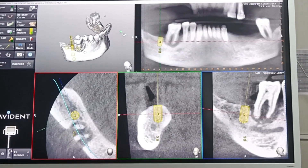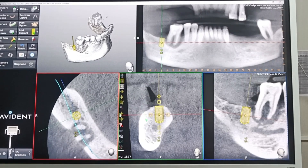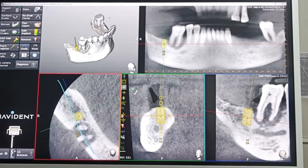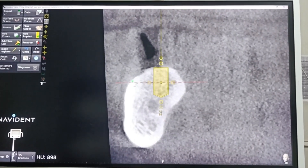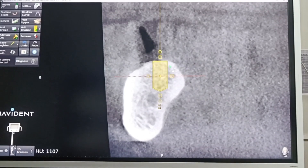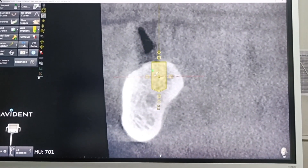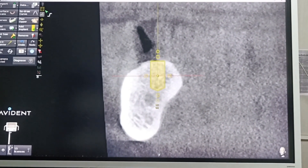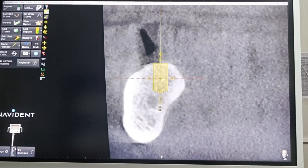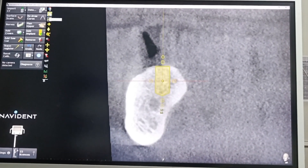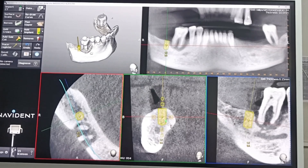The buccal plate is thinner than the lingual plate in this resorbed case. When the tooth was present the situation was different — the buccal plate would be very thin. You could engage from this side, but the abutment will be in a very unfavorable position, like how we engage in these cases.